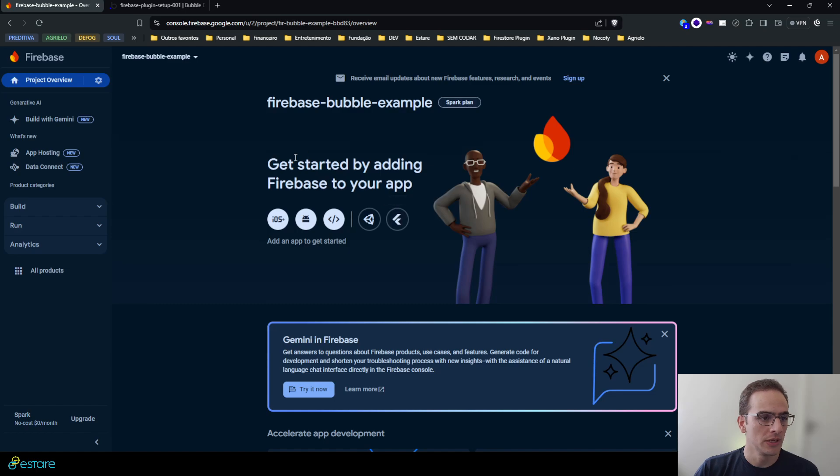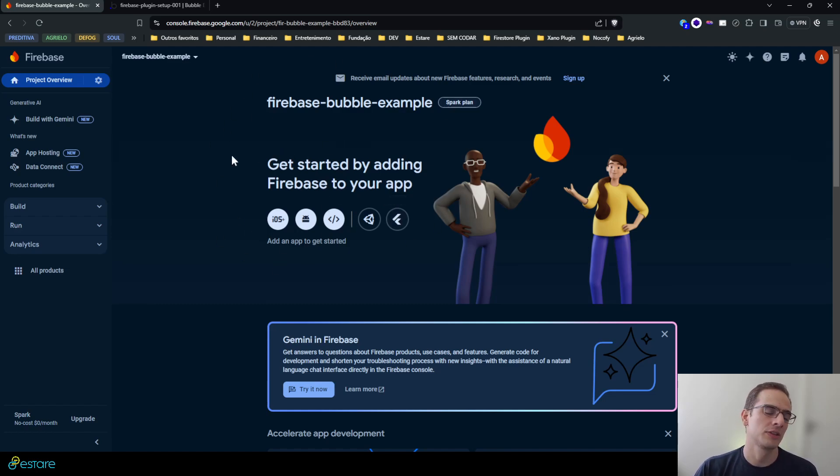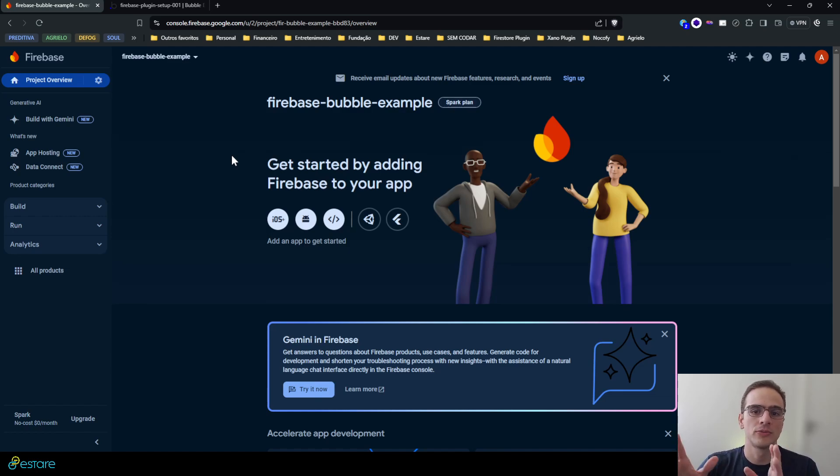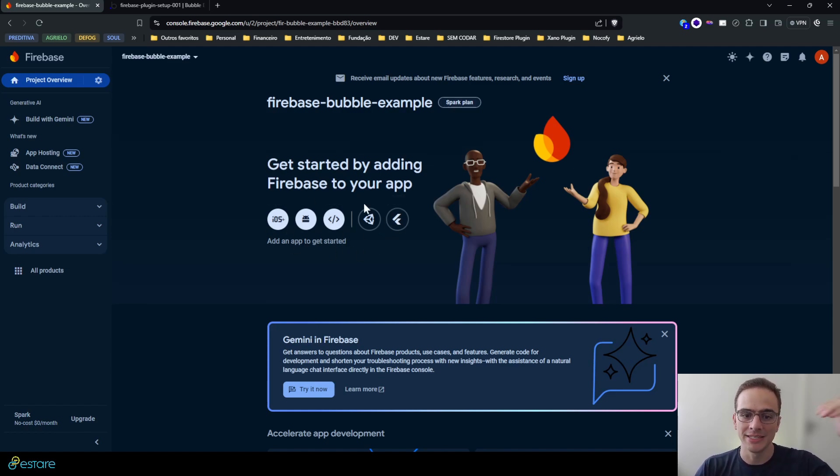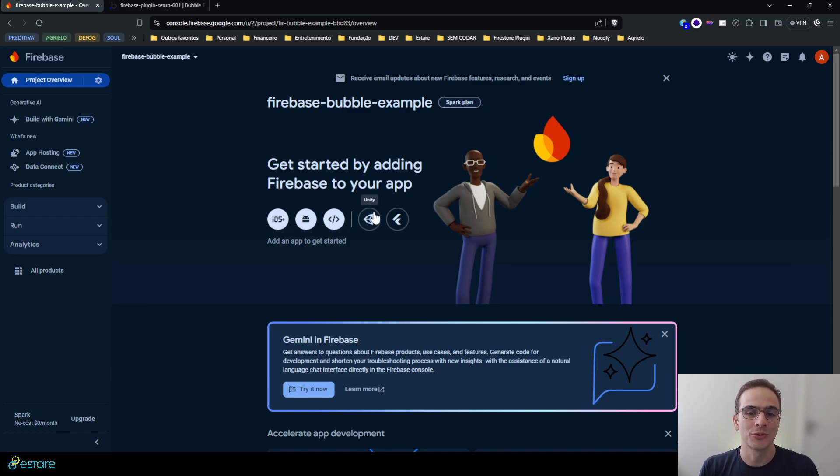I'll hit continue and it will take me to my project's console. In this console we have some things we must do for it to be ready for use on our Bubble application.